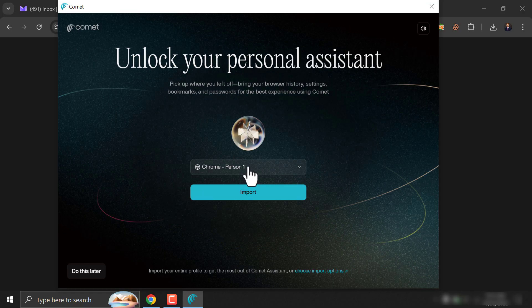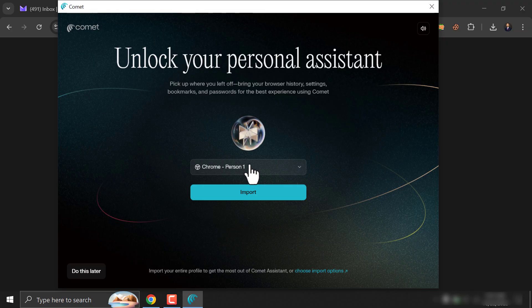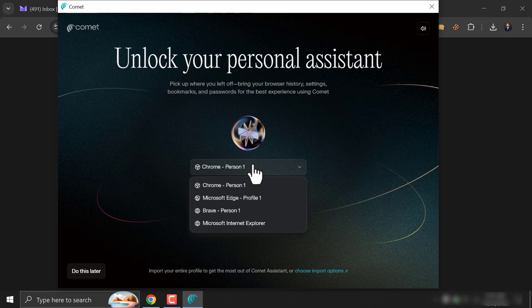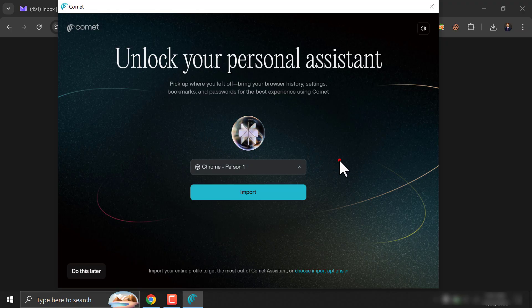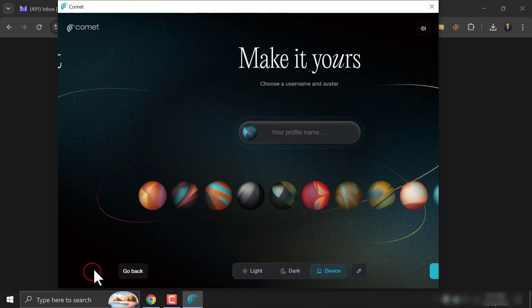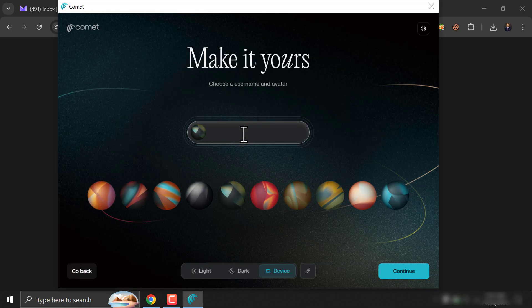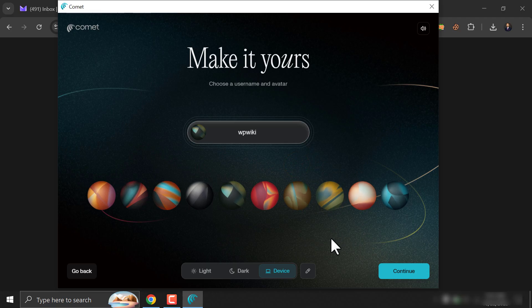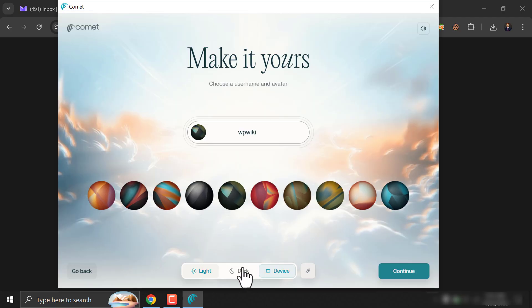You can import the old browser settings to this. But I will do it later. Give a username. Now choose a theme for your browser. I'm using the light theme.